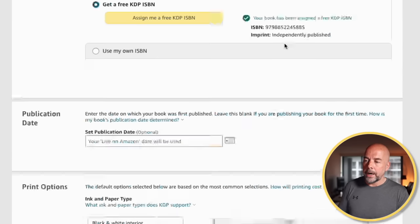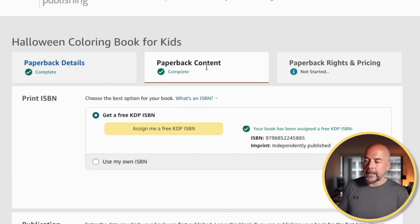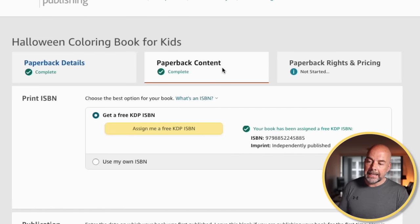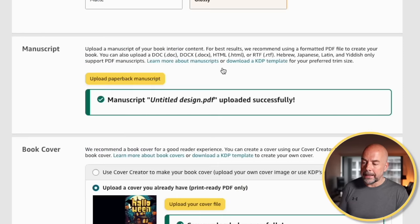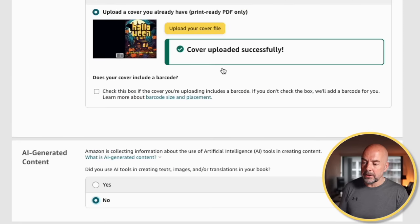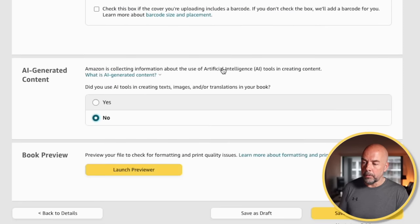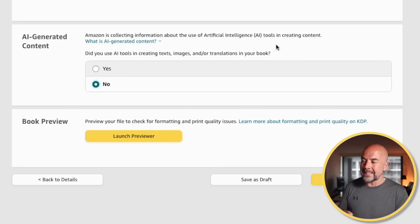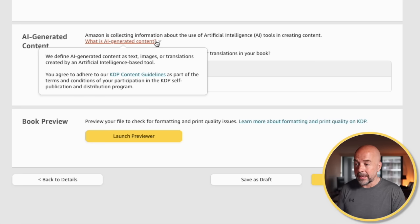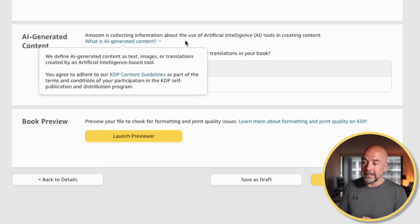Where do we find this box? It's on the paperback content section of the KDP dashboard, where you upload the manuscript and cover for your book. And we've got this box here that says AI-generated content. It briefly tells you what AI-generated content is under the definition of KDP and Amazon.